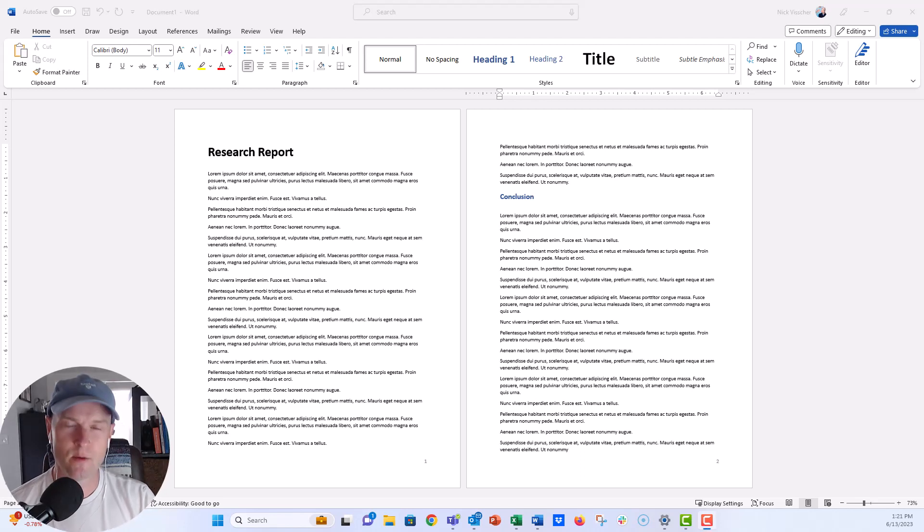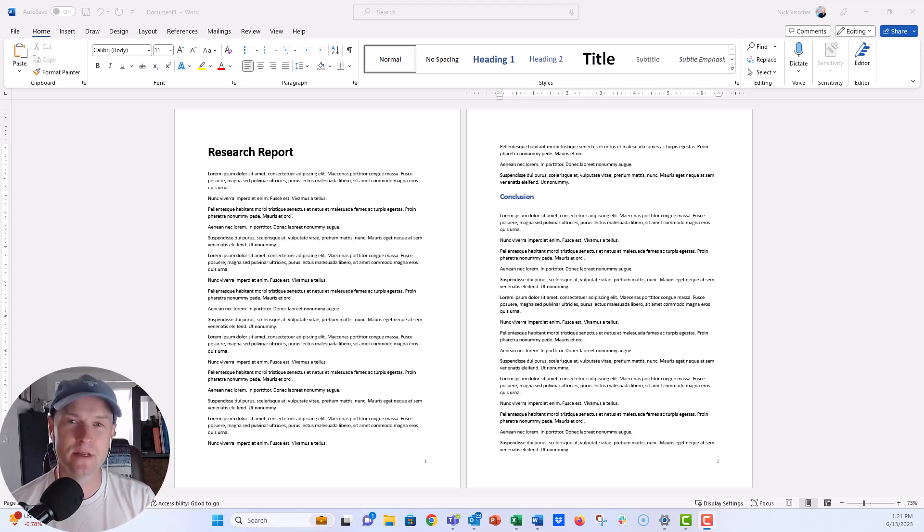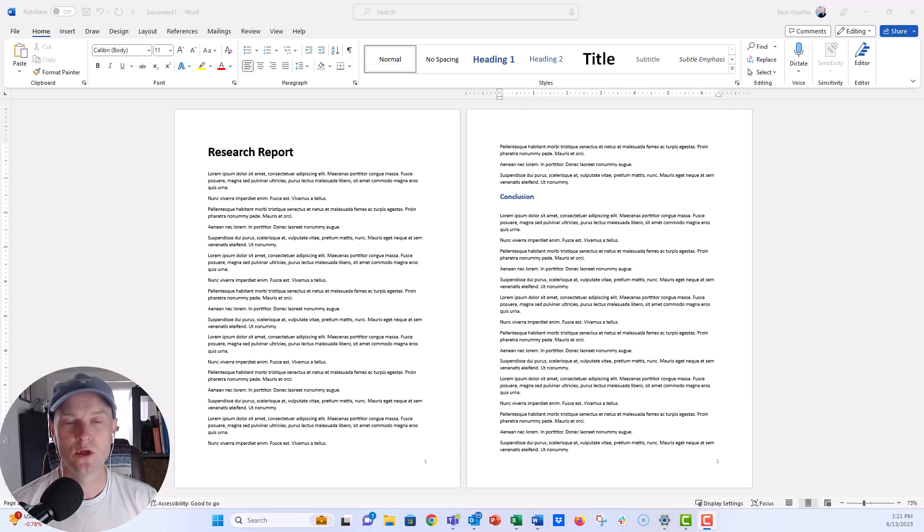Hi everyone, this is Nick and I wanted to jump on really quick to show you how you can add a watermark to your Word report.